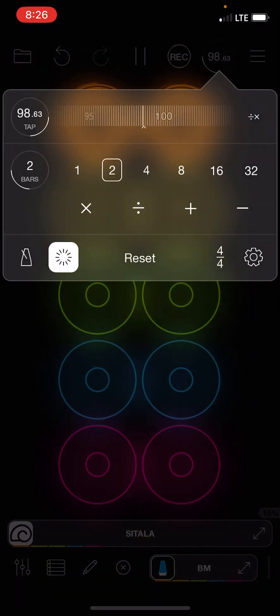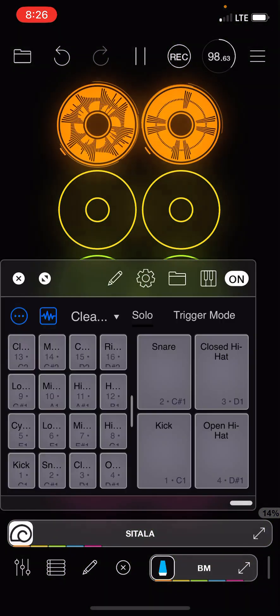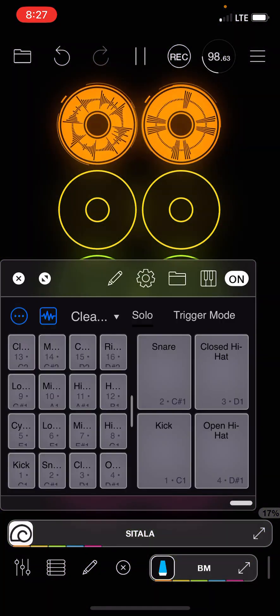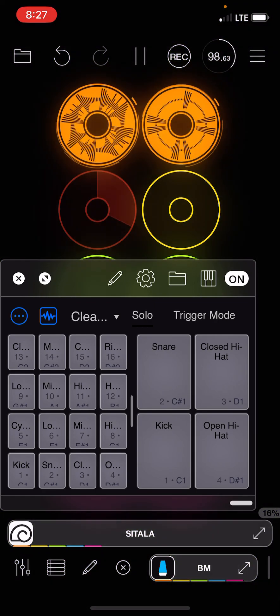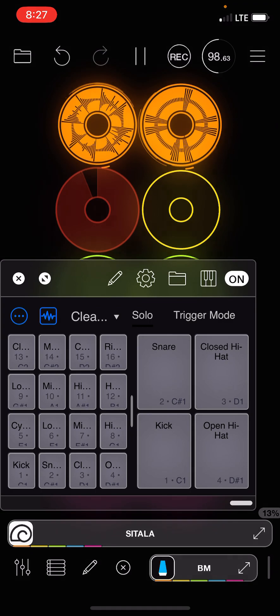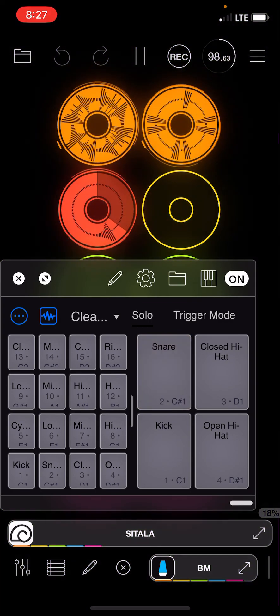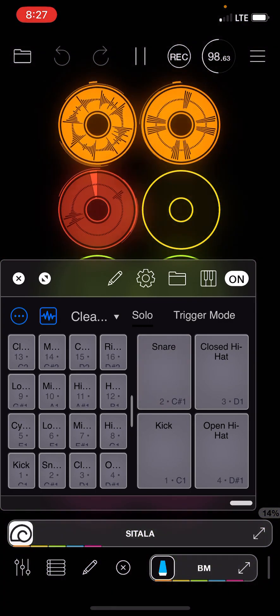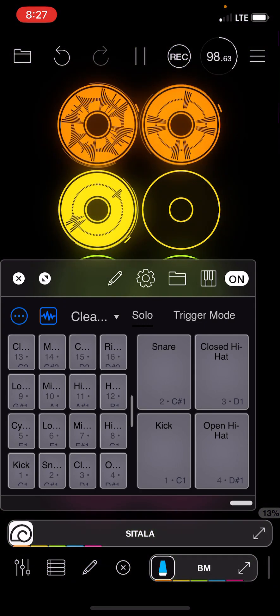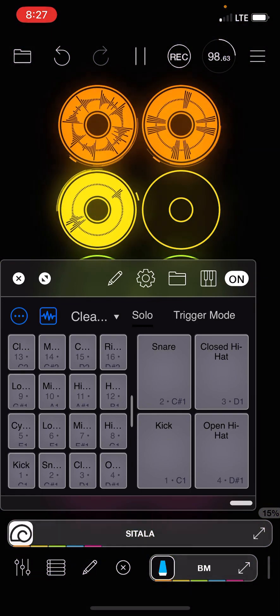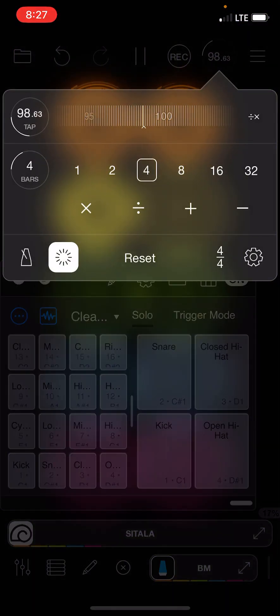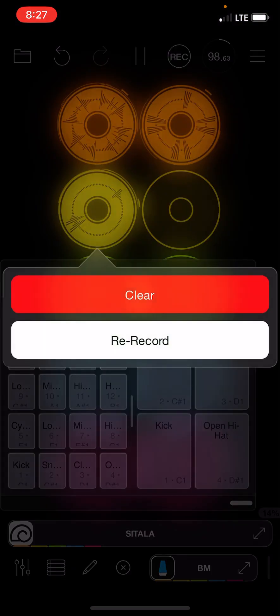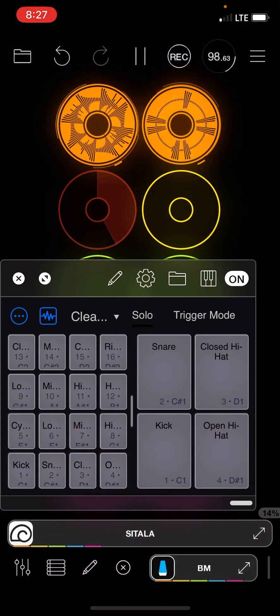Now let's record a drum part that's just going to be two bars long. Now I can go back and I can change it to four if I want to record a four bar cycle.